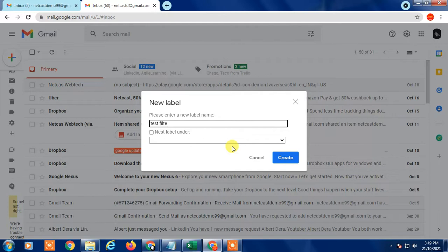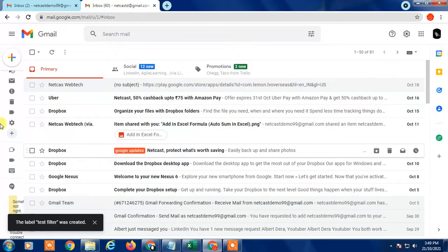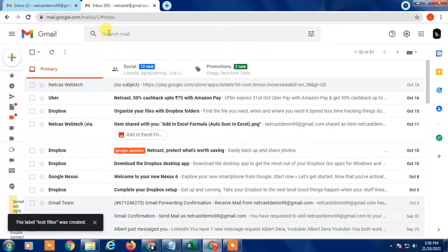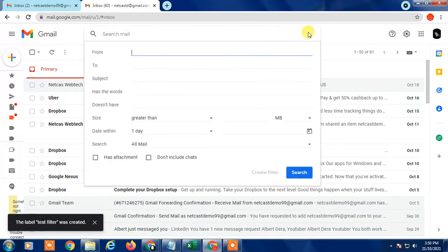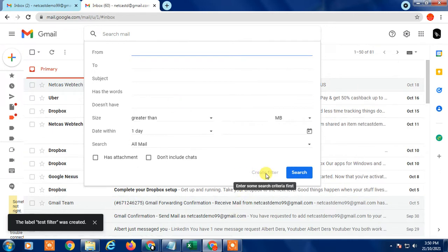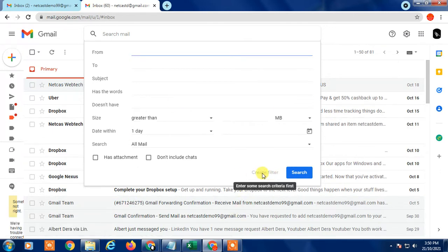Now go to search, click on advanced search, and here you can see the create filters option.